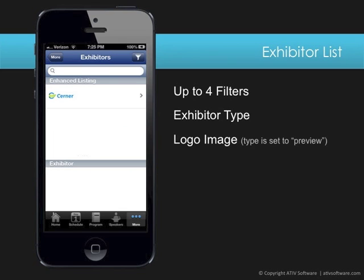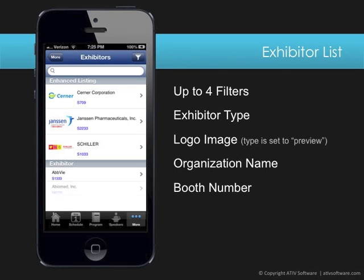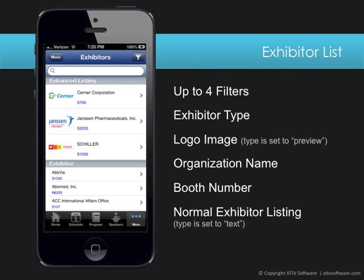This brings the listing into the initial view on top and is an attractive option in the sponsorship add-on module. You can choose to display the logo directly in this part of the listing, followed by the organization name and booth number. The enhanced listing is followed by normal exhibitors where the logo is omitted and it's simply an alphabetical view of the rest of the exhibitors.